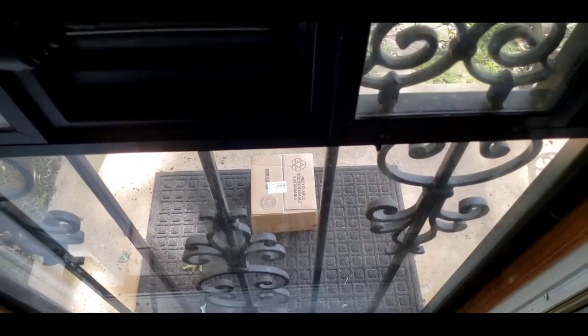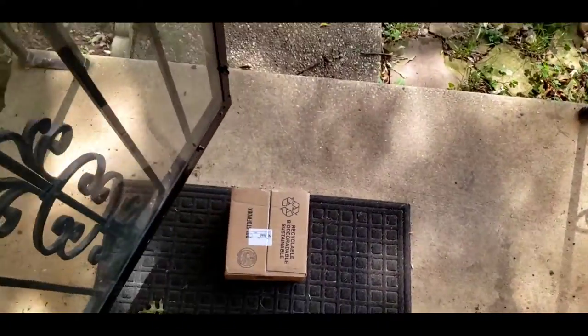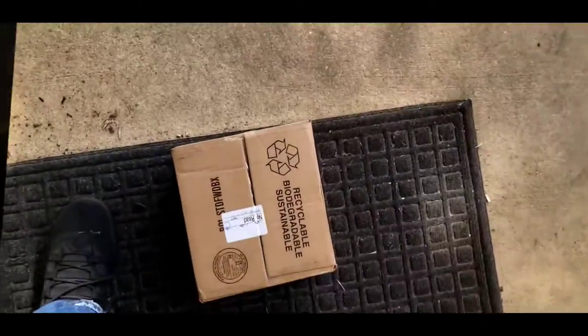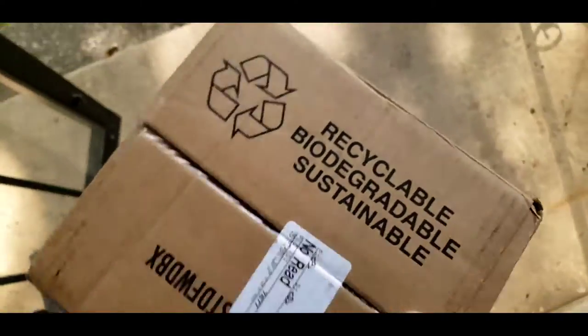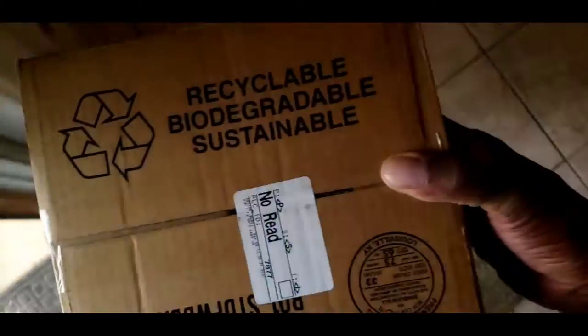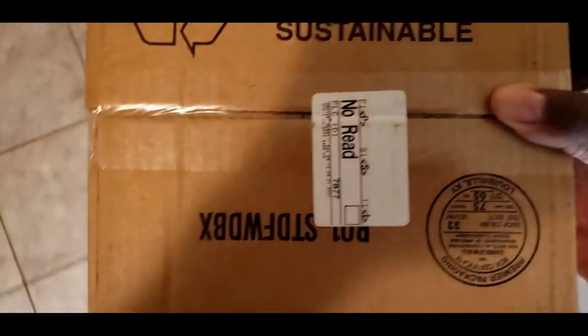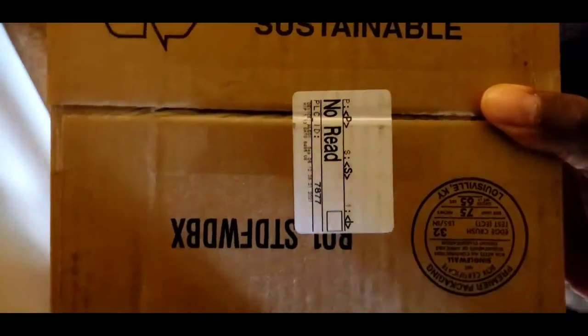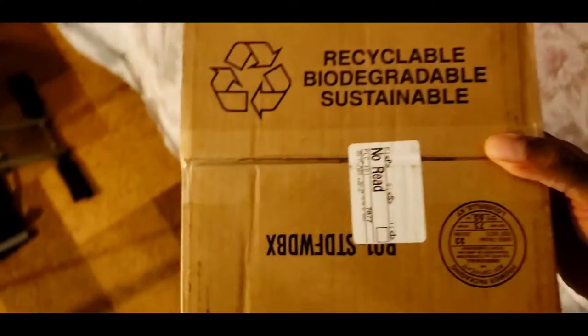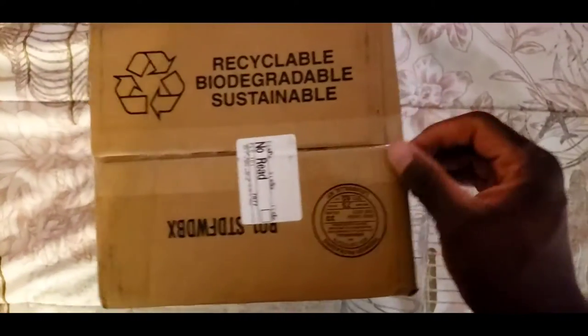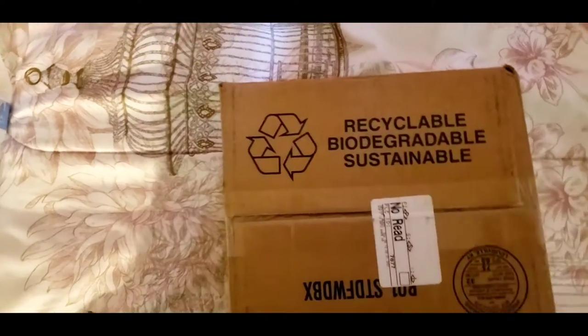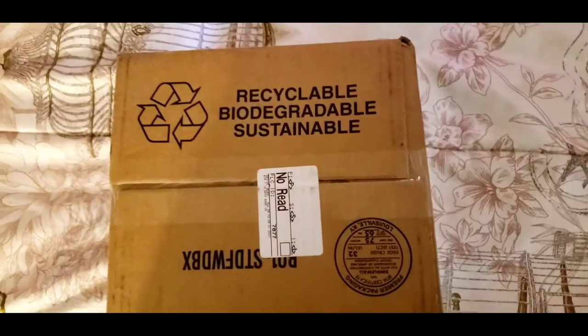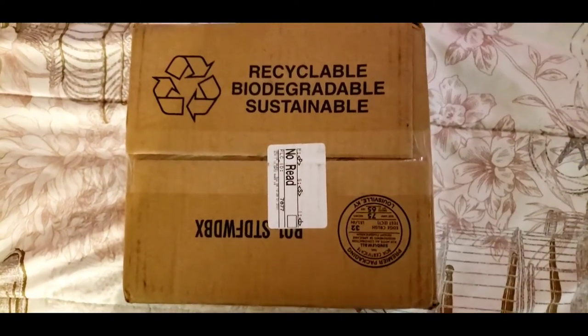Yep, another video, another unboxing video. We got a package, another unboxing video. Hold up, let me get this off real quick.